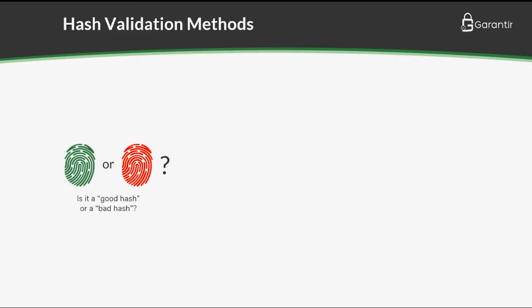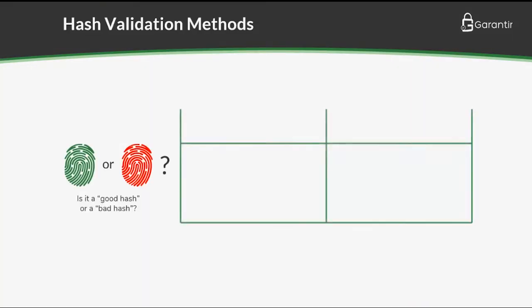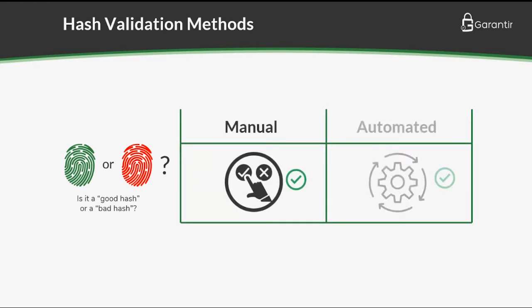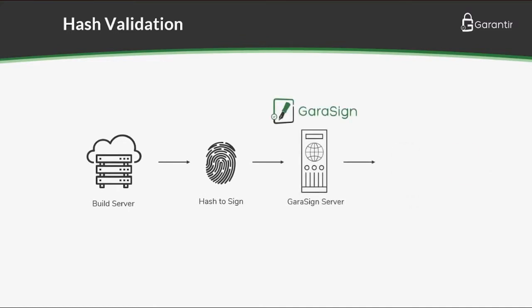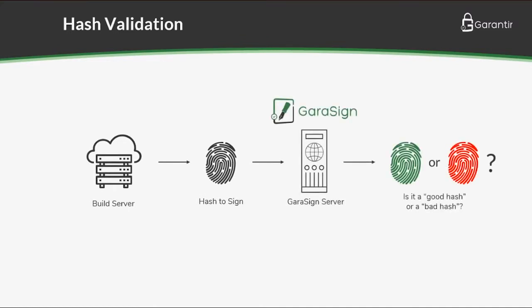In the previous video, we showed Gerasign's manual and automated hash validation features. In particular, we showed how Gerasign can ensure that the hash to sign matches what is in the source code repository.